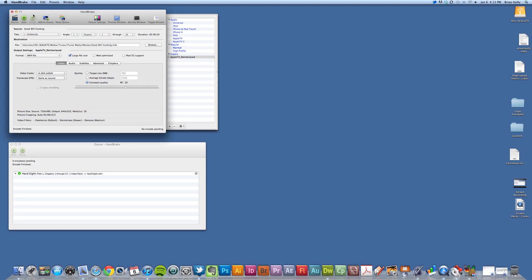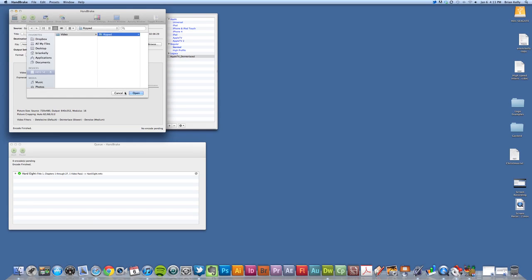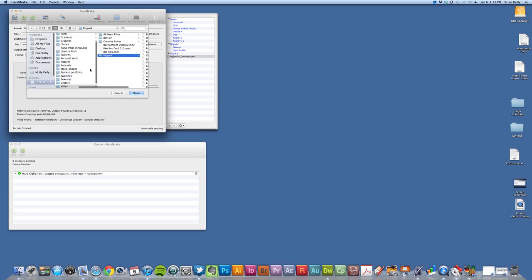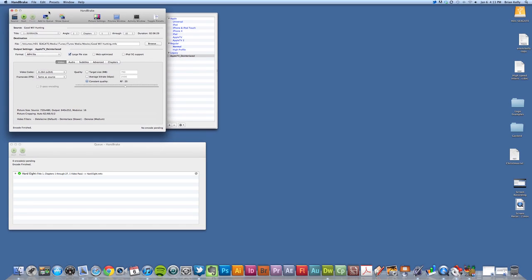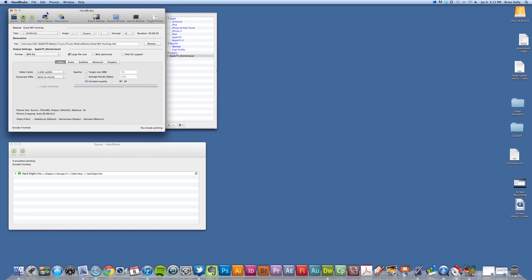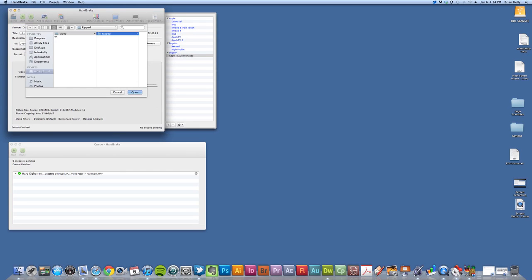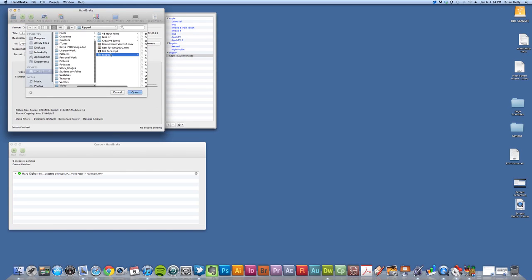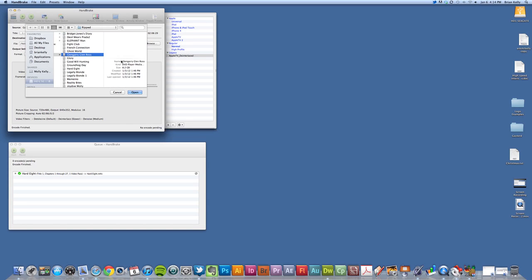So I've ripped basically my Heart Eight film that I want to watch, and I want to click on Source. I've launched HandBrake here—this is a free program that you can download for your Macintosh—and I'm going to click on Source, which is basically going to find those ripped DVD files, those four, eight gig files that I've went ahead and ripped from the DVDs.